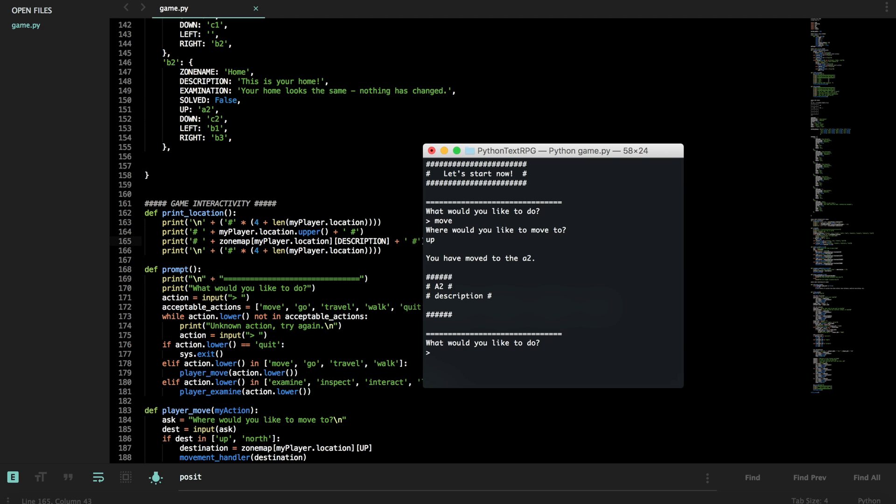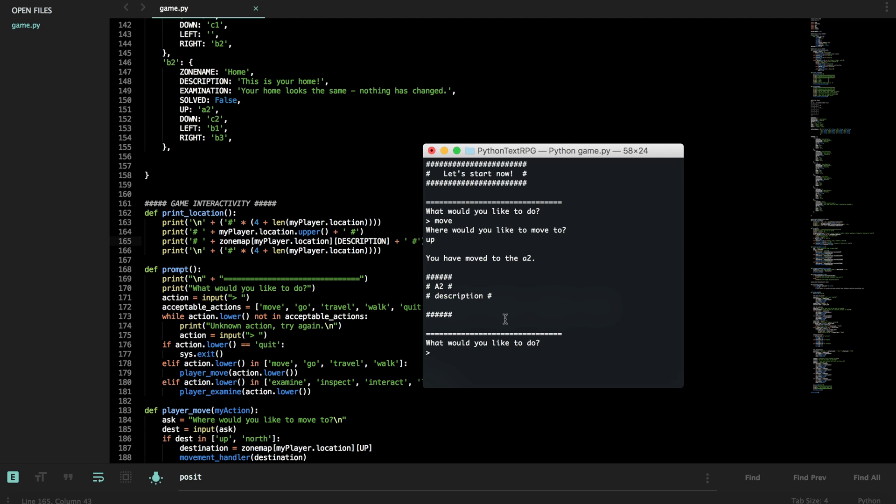Cool. So movement works. It says A2. It says description. It's not the prettiest looking thing, but you can always change that. I've shown you how to. And now asks, what would you like to do? So our game loop is finished. The game is playable. You can add whatever features you want.